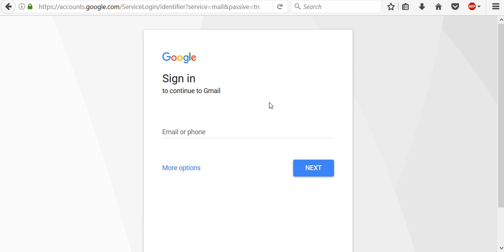You enter the same information you usually do, like your email address and password. You use your account to sign in securely to the same Google services as before.